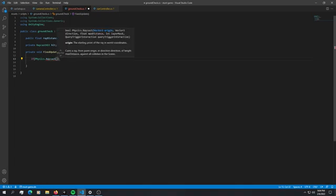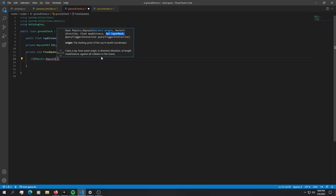It's pretty self-explanatory what you have to do. We have to define a vector 3 origin, a direction, the maximum distance. We're not going to use a layer mask because we just want to ask if we're hitting anything at all and this should return a true or false value.